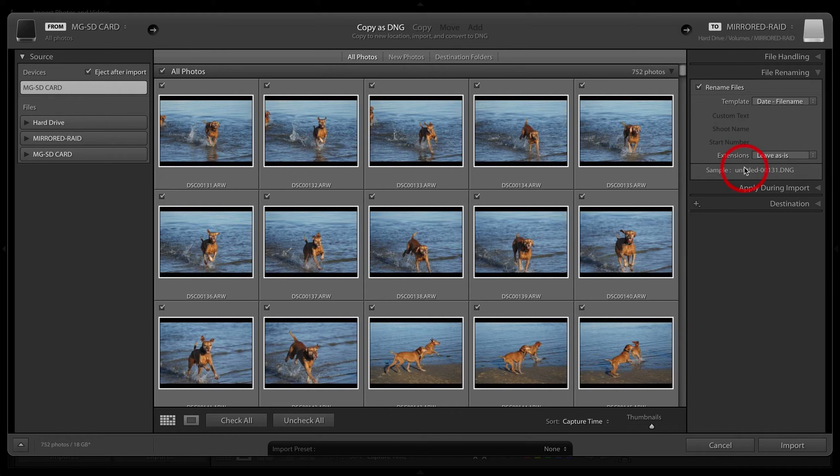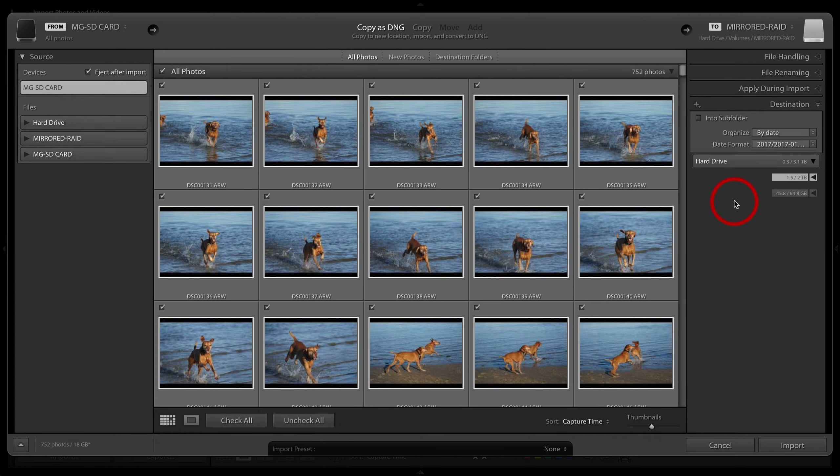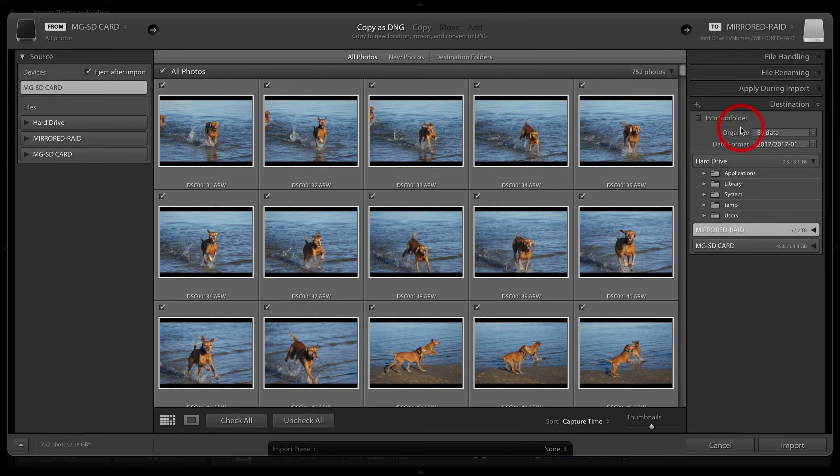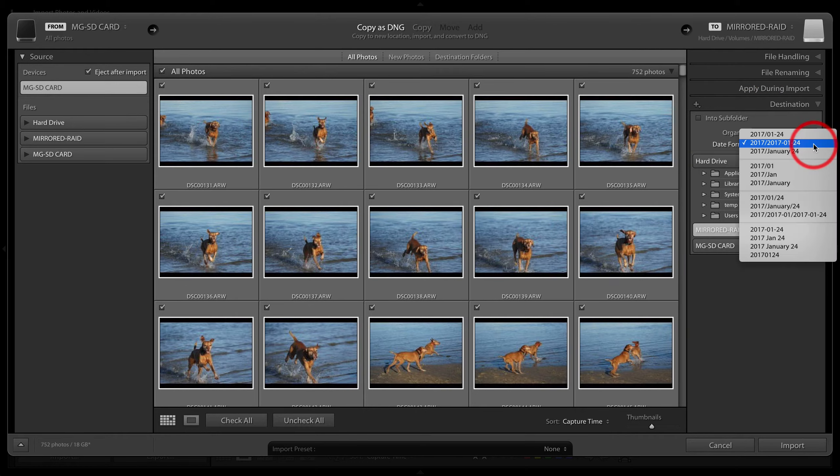We'll come down to our destination. First, I'm just skipping one—I'll come back to apply during import last. So we're going to organize by date, and the date format is going to be this second one down.